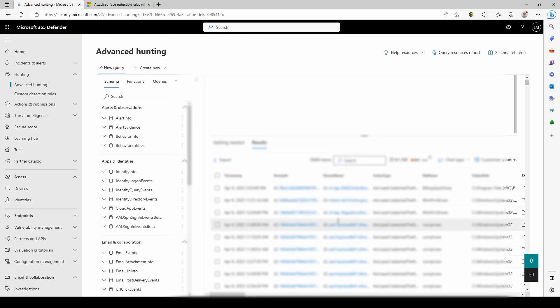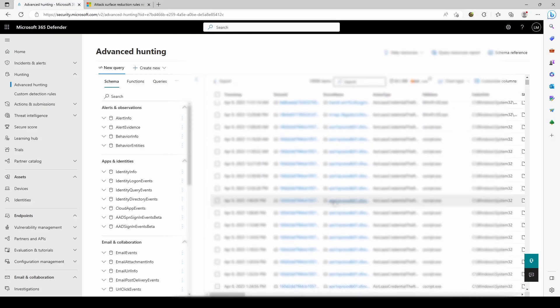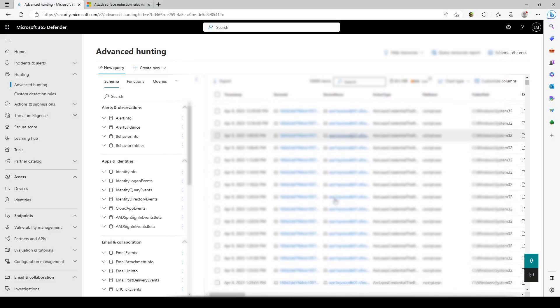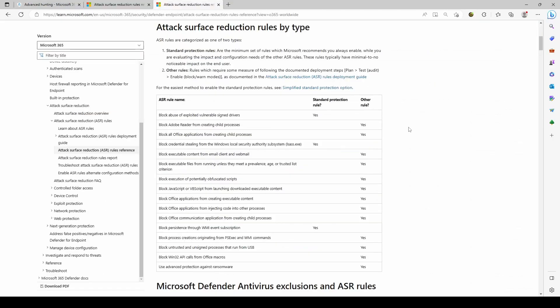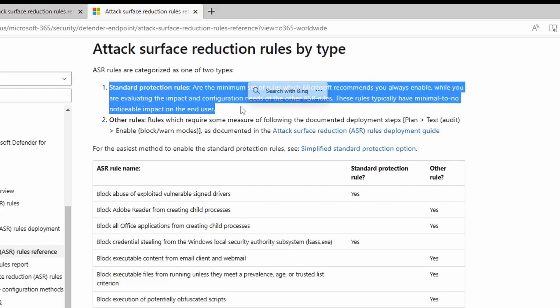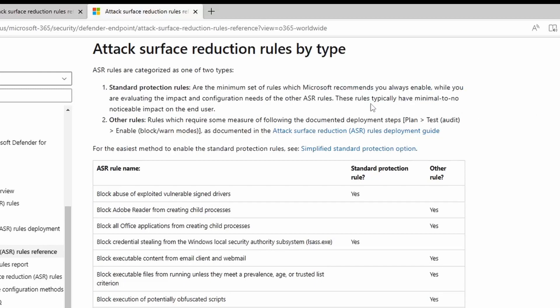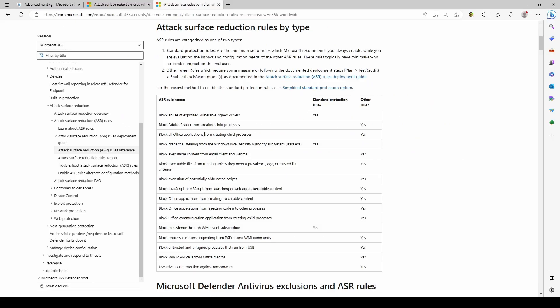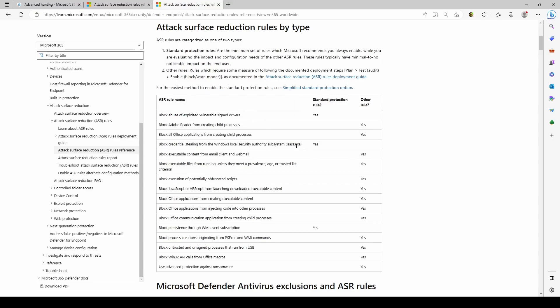Microsoft also has some categories. They have two types: the standard protection rules, which are the minimum set of rules they really recommend to enable. They say these have really minimal or no impact on the end user. These are untrusted and unsigned drivers, credential stealing (this is the LSASS one), and block persistence through WMI event subscription. All the others are marked as other rules and those require some investigation according to Microsoft.